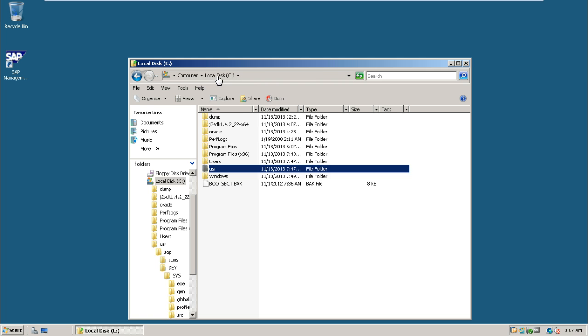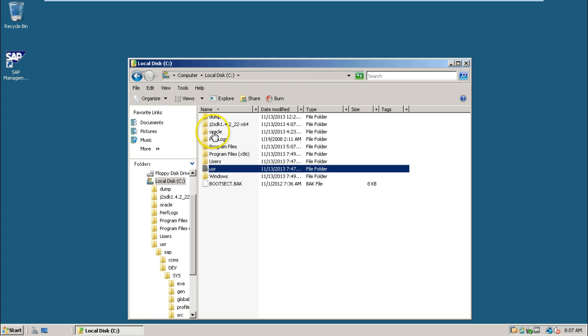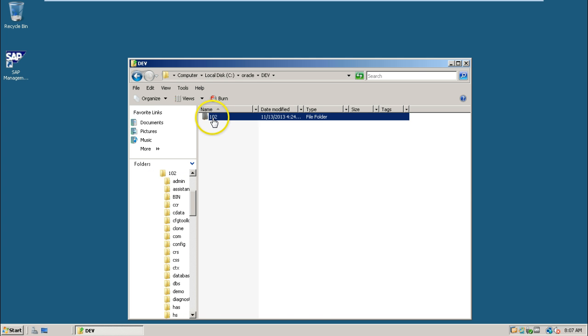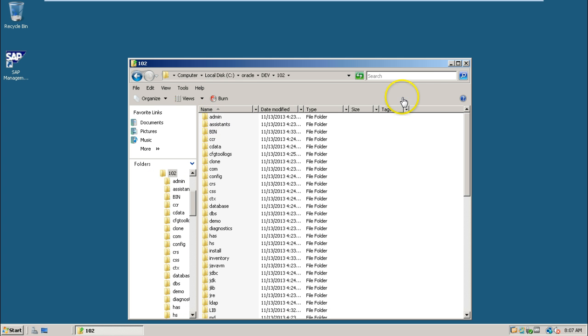But to start the database instance installation, you should have already Oracle installed. That is already done in this system. This is the Oracle software.